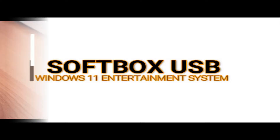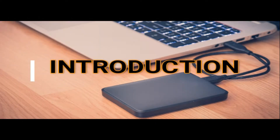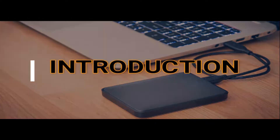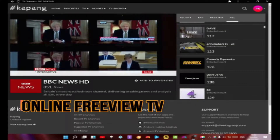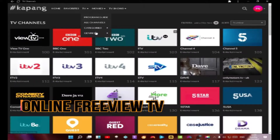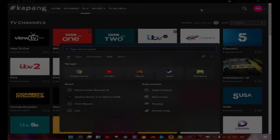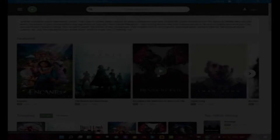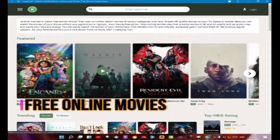What is the Softbox? The goal was to create a device that embodied all the modern software user could want. The Softbox is basically a USB thumb drive or external HDD.